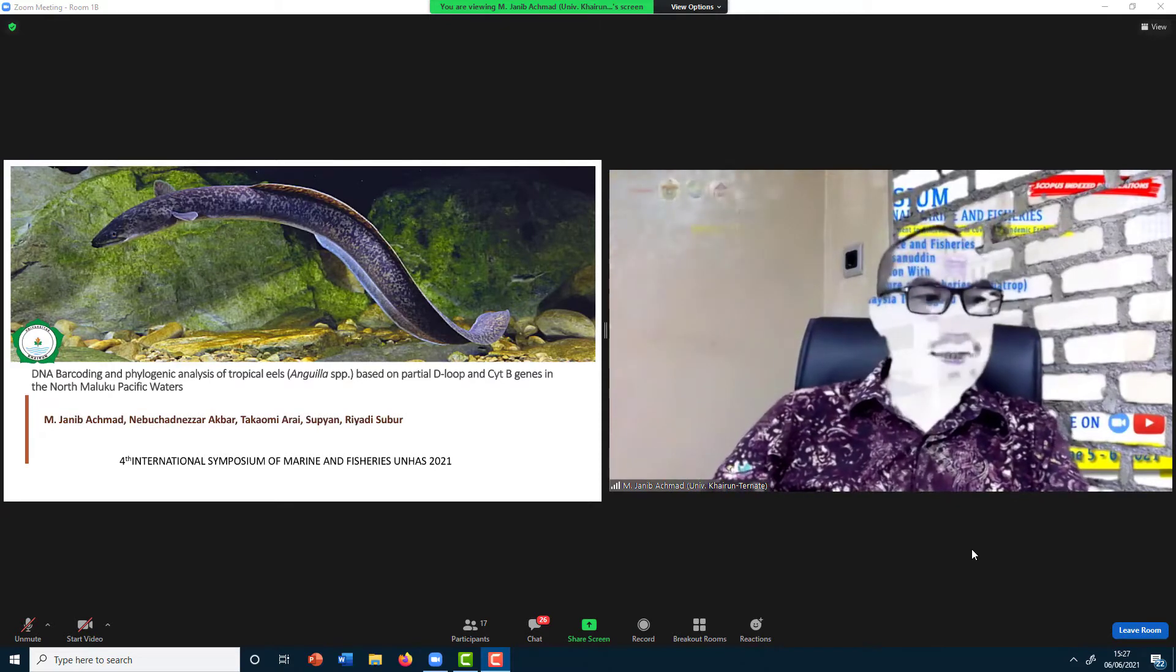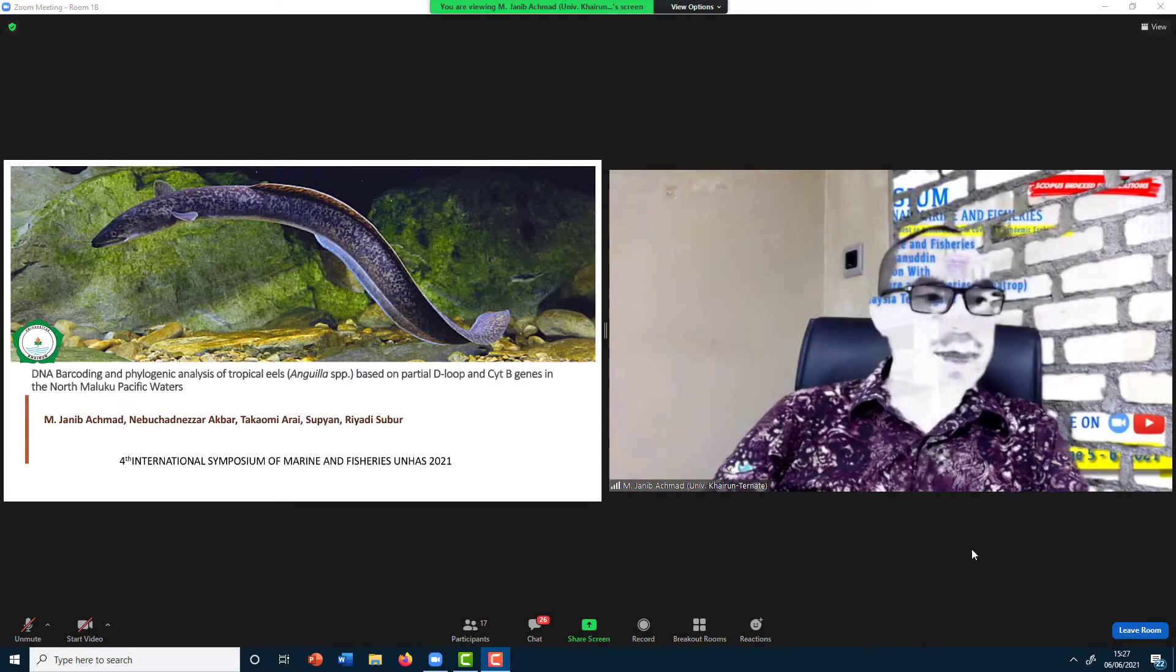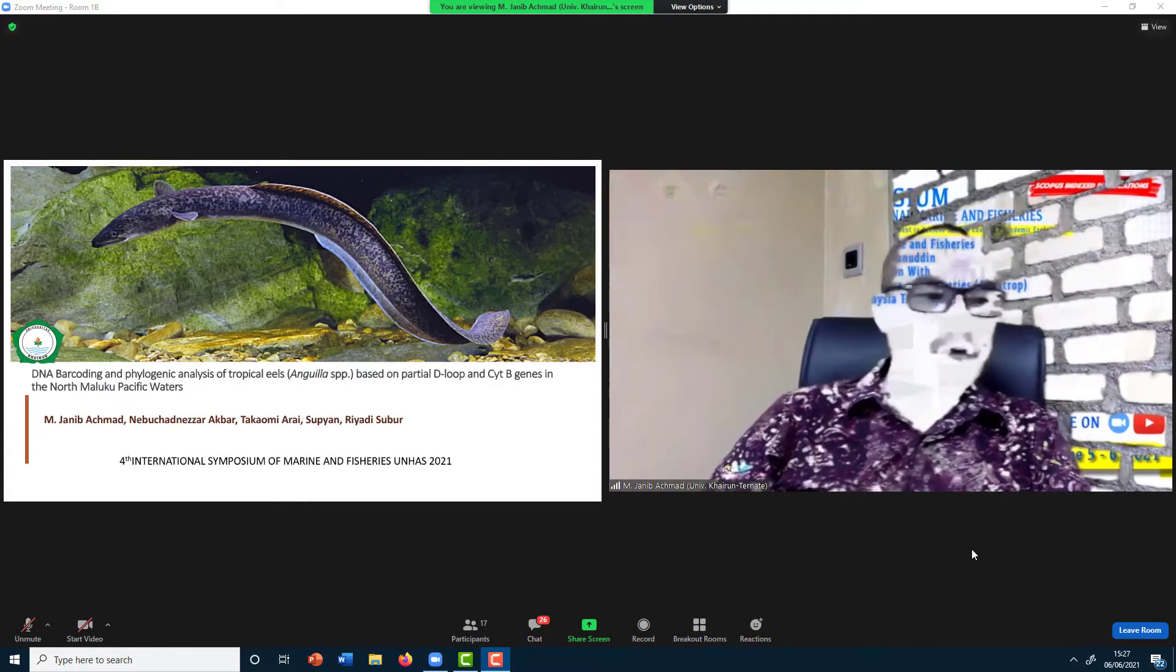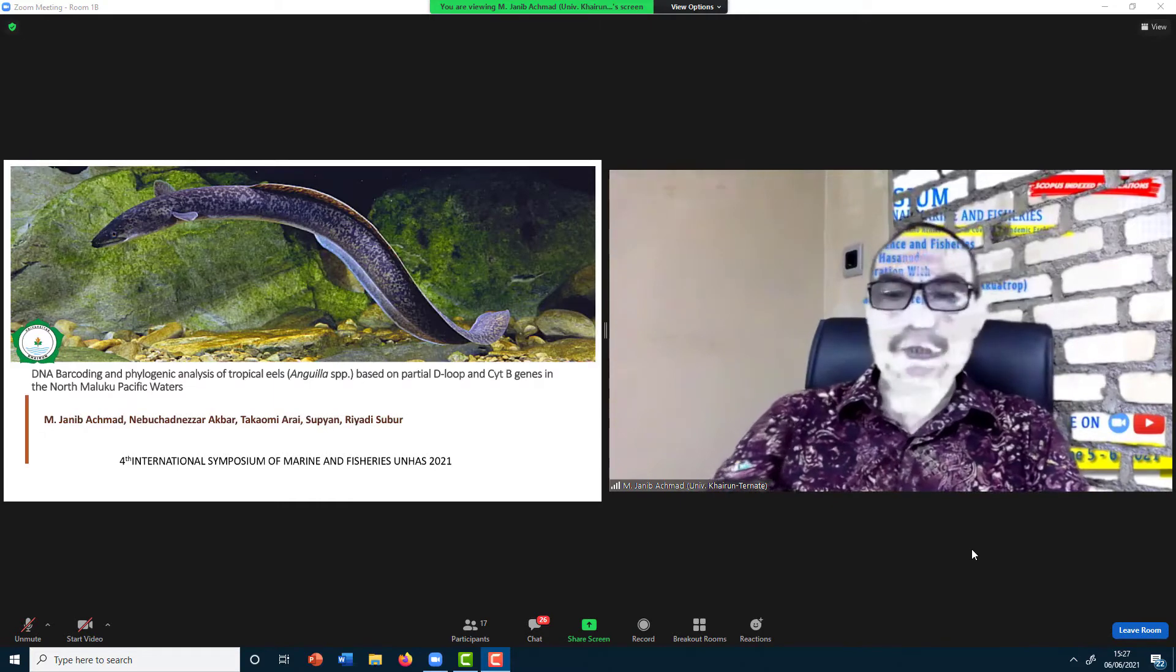This is still preliminary data from a long study.